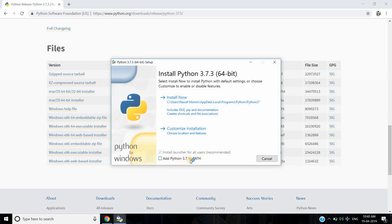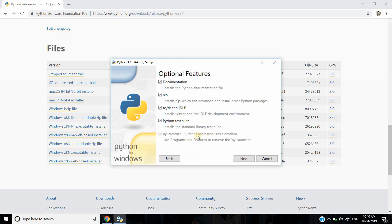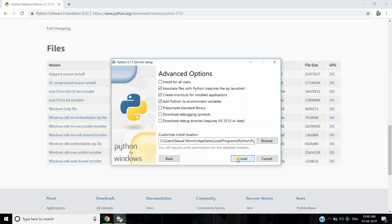Add Python to path, select custom installation, click Next, and install for all users. Then click Install.